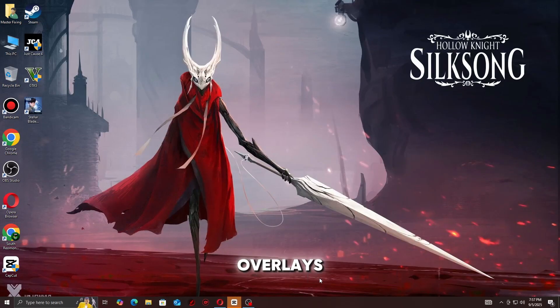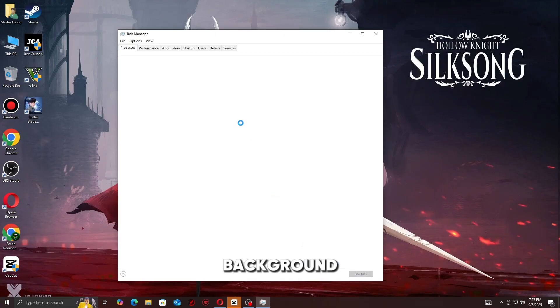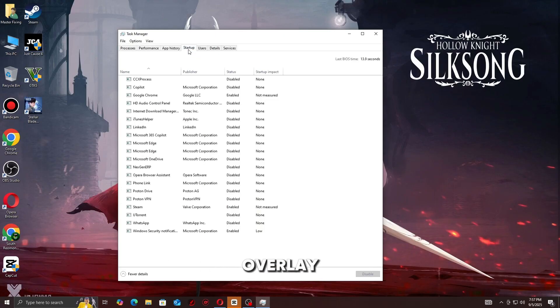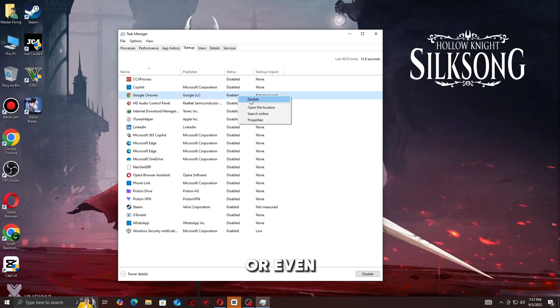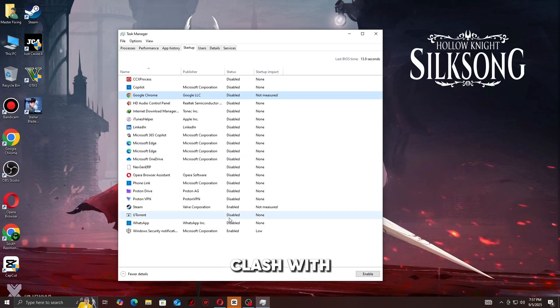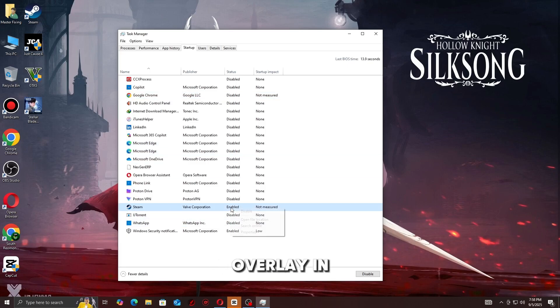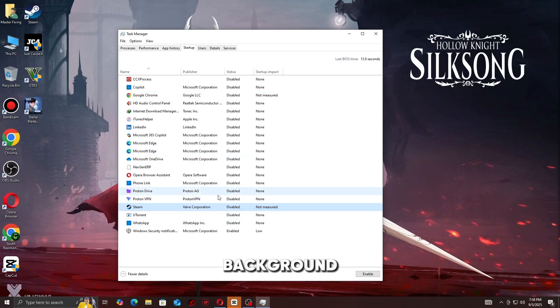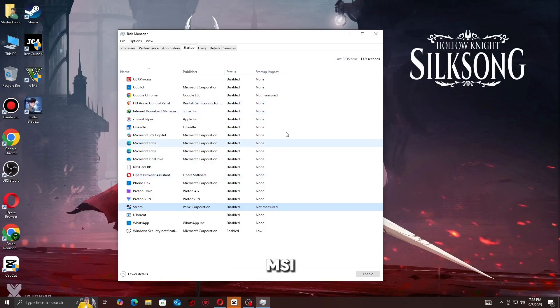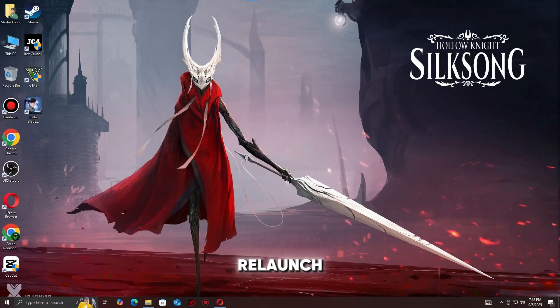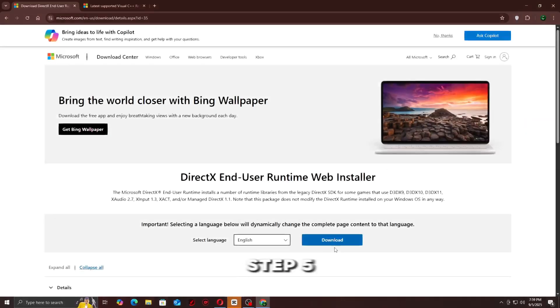Step 4: Disable overlays and background apps. Steam overlay, Discord overlay, or even recording tools can clash with Unity. Disable Steam overlay in settings and close background apps like MSI Afterburner, then relaunch the game.